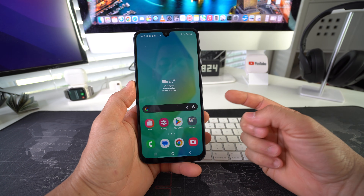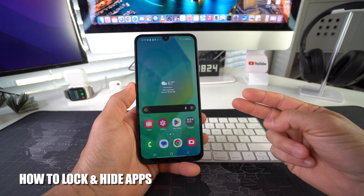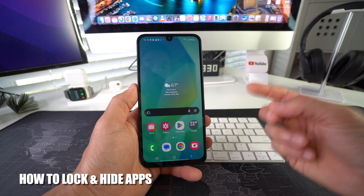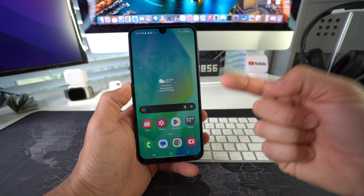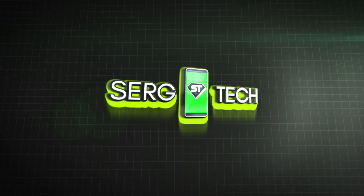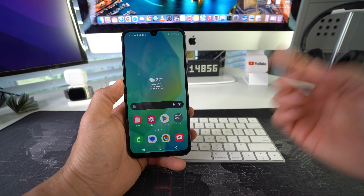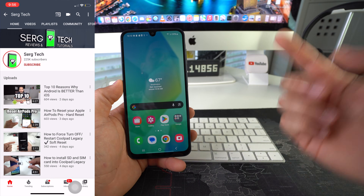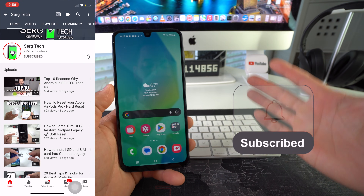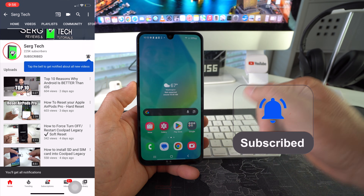Hey there, in this video I'm going to show you how to lock and hide apps on your Samsung Galaxy A26 5G. Welcome back to the video, my name is Sergio and in this channel I make life-saving tech videos, so if you're new here feel free to subscribe and hit the bell while you're down there.